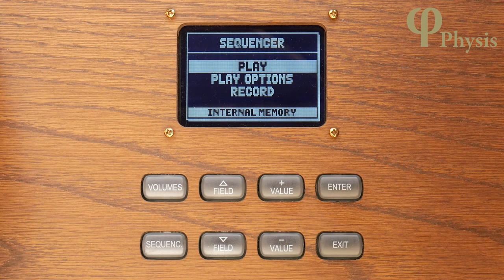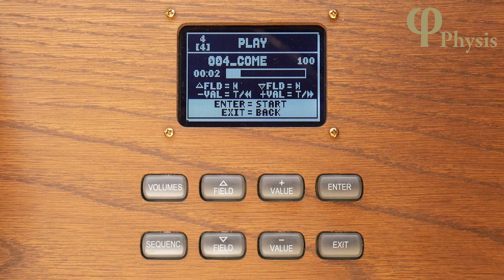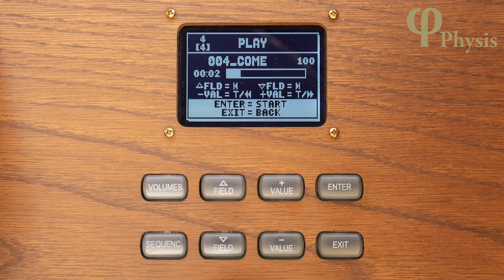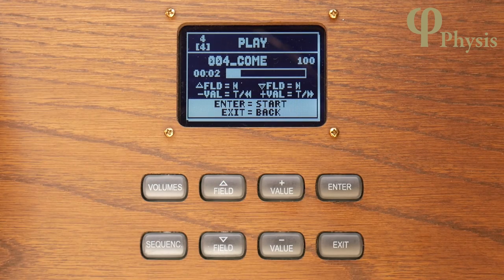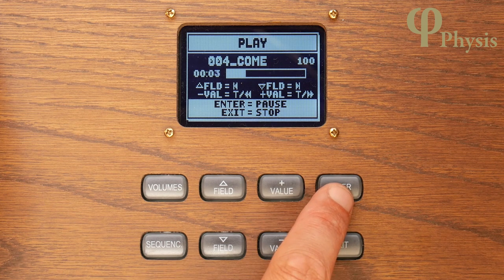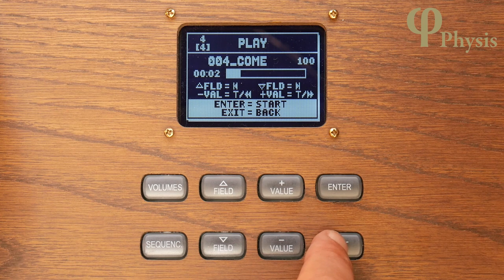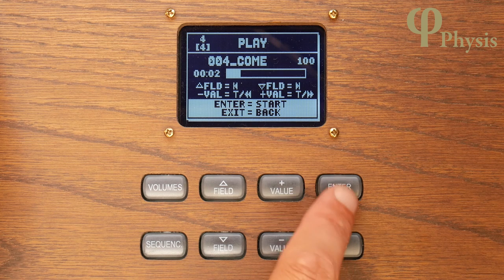Now I can hear my recording by pressing play on the main sequencer page, and you can see a list of all the songs in the memory. So I'll select the one I just recorded and the main play screen appears. You can see the name of the song at the top, the tempo as a percentage of the recording speed showing a hundred there at the moment, and what the various buttons do during replay. Pressing enter starts to replay my hymn tune, and then pressing exit stops it. If I press the minus button while it's playing I can slow down the replay, or I can speed it up using the plus button.